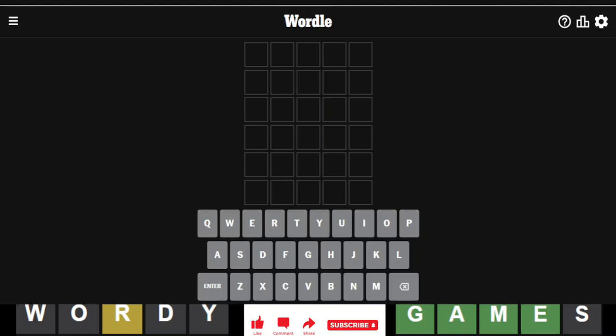Hello, everyone. It is May 8th, 2023, and we are back with our daily Wordle. Wordle number 688.